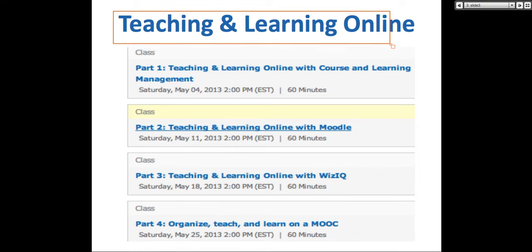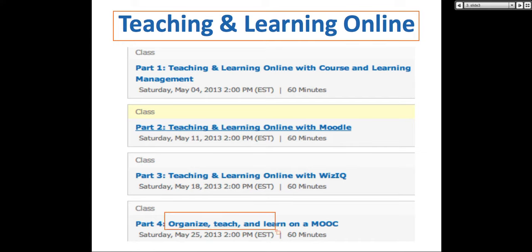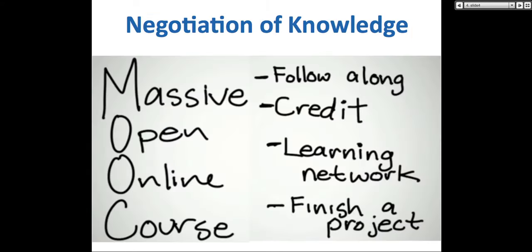This month there were four parts: Teaching and Learning Online with Course and Learning Management Systems; Teaching and Learning Online with Moodle; Teaching and Learning Online with WizIQ; and today's session about my experiences organizing, teaching, and learning on a MOOC. I've had experiences since 2007, when I was first involved in a MOOC.